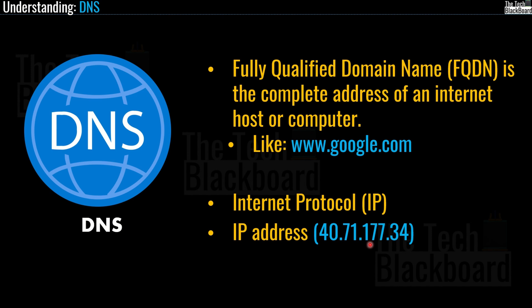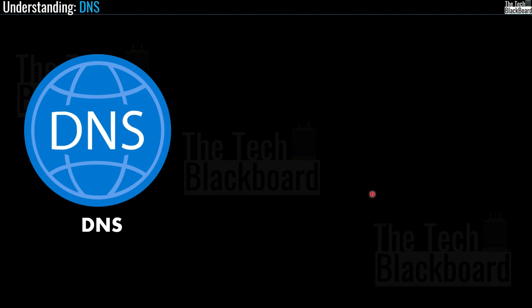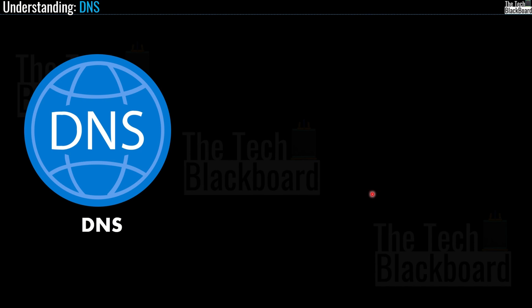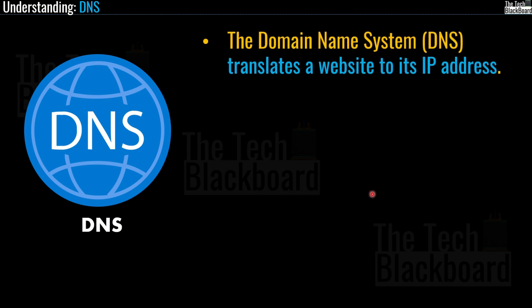Simply put, IP addresses uniquely identify each device or web page on the internet — without one there is no way to connect them. Now that you understand both FQDN and IP address, understanding DNS would be a piece of cake — well, kind of. DNS, or domain name system, actually translates or resolves a website or service name to its IP address.